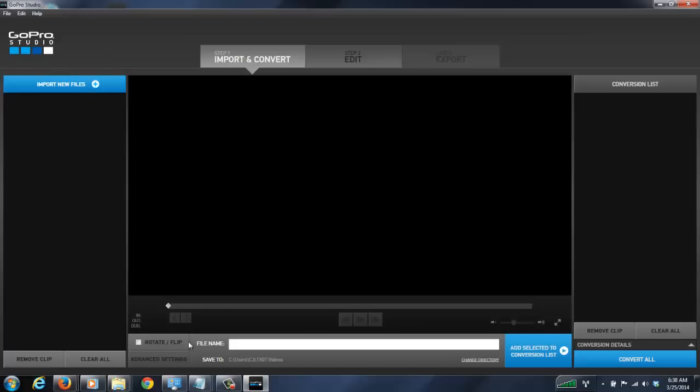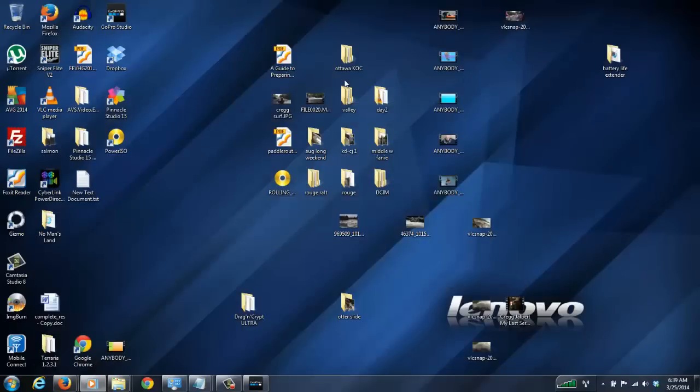First thing you do is open up GoPro Studio. You download it from the GoPro website, install it — it's a simple next-next-next install — and here we are. I just launched it from my desktop.